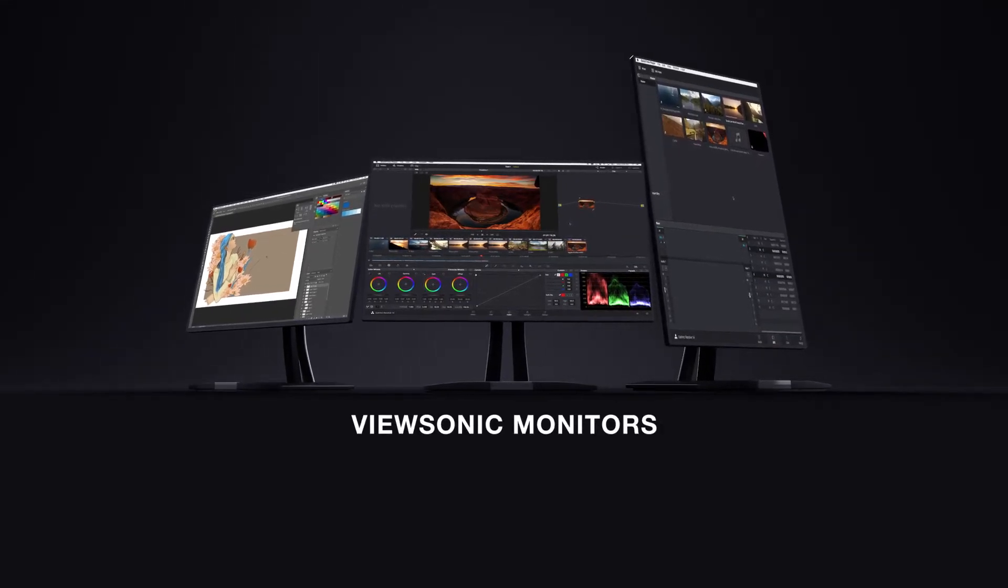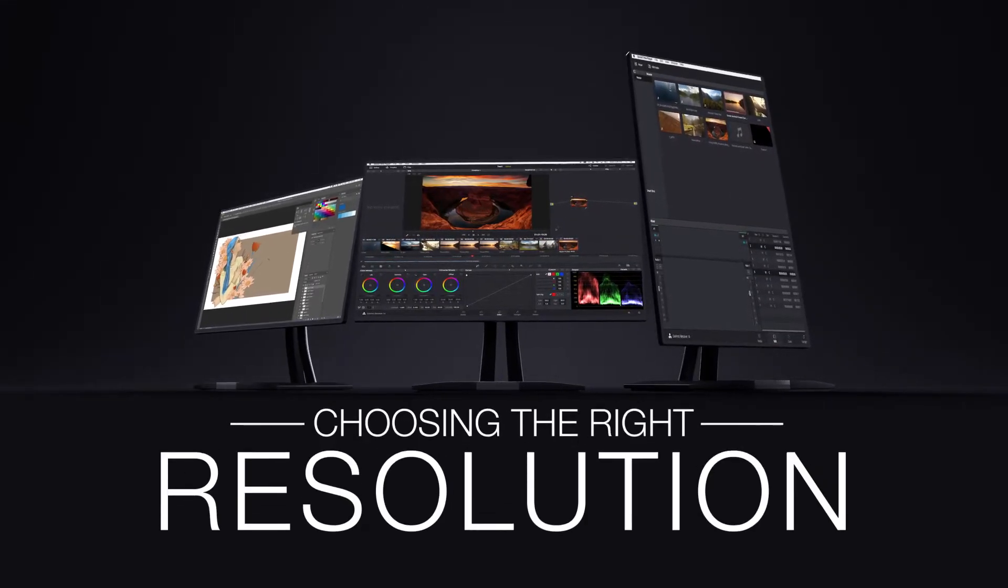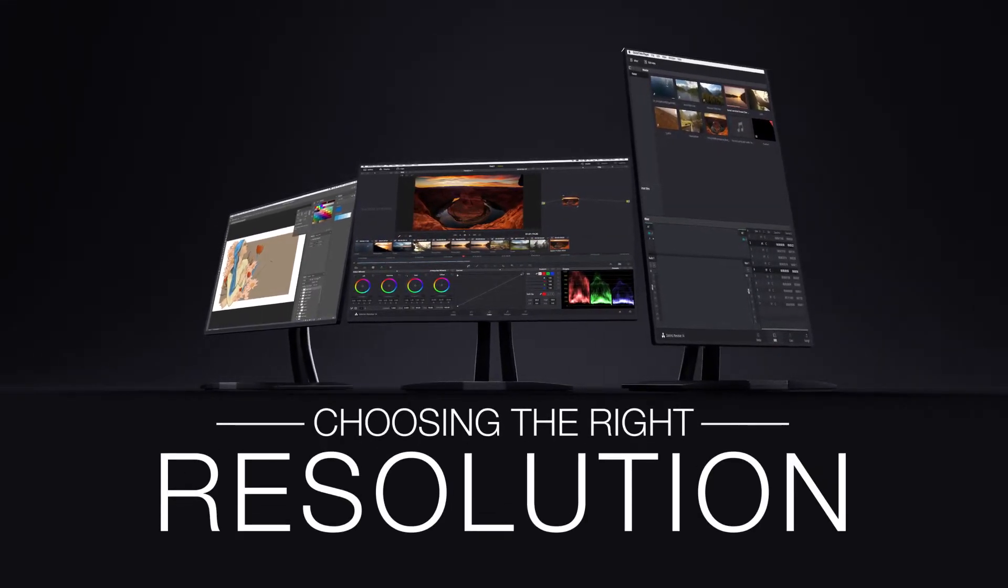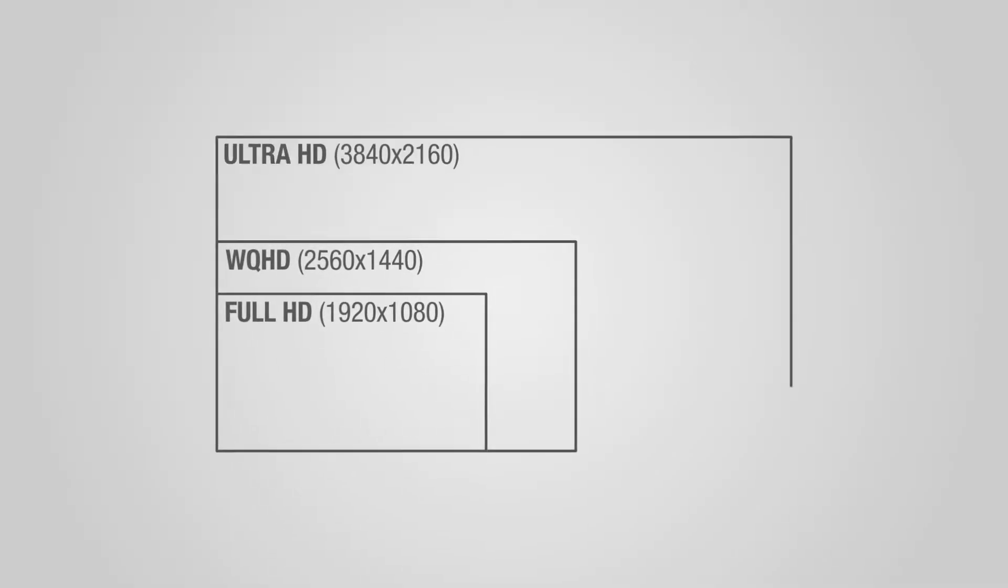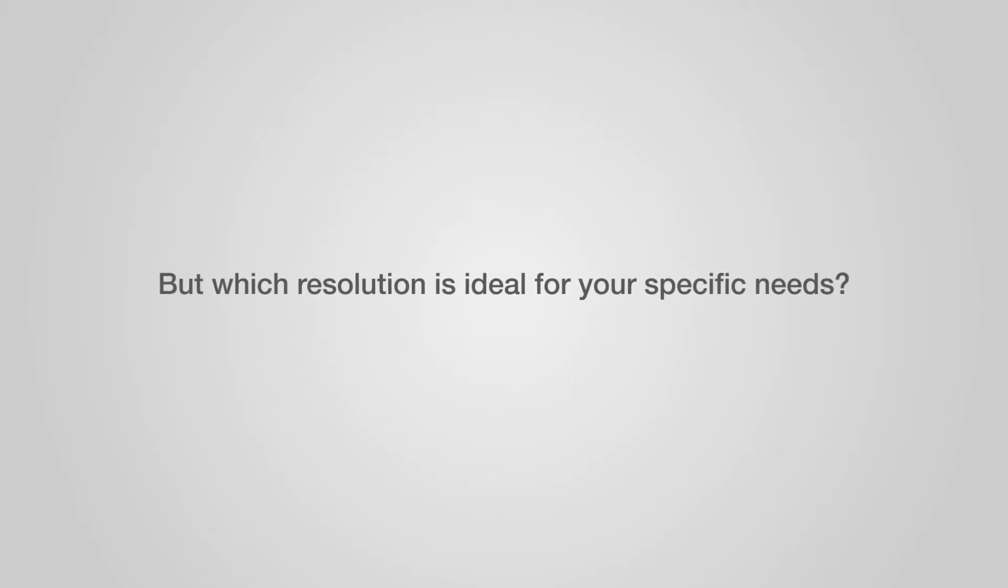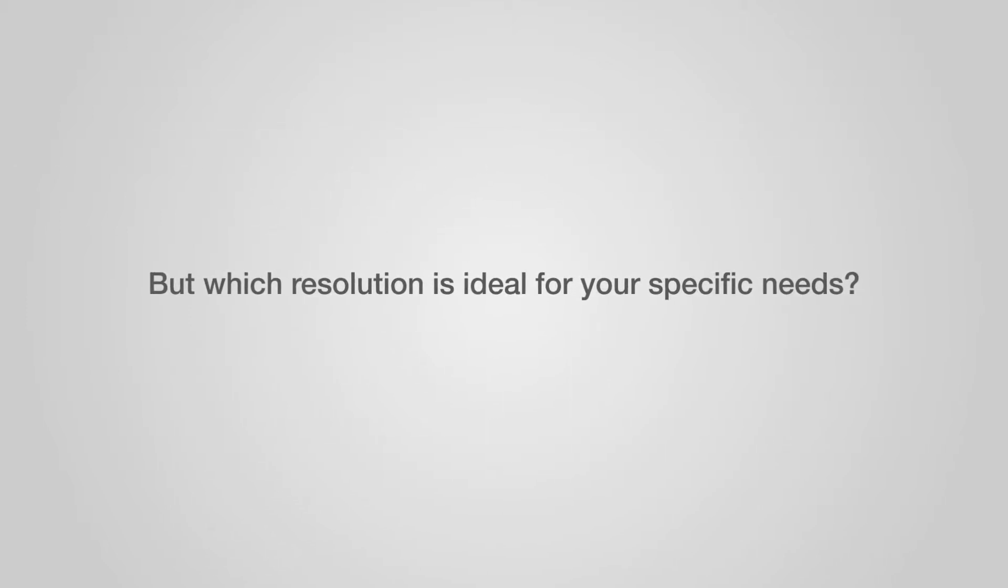ViewSonic monitors deliver an extraordinary level of visual clarity and detail, thanks to resolutions ranging from Full HD to Wide Quad HD and 4K Ultra HD. But which resolution is ideal for your specific needs?